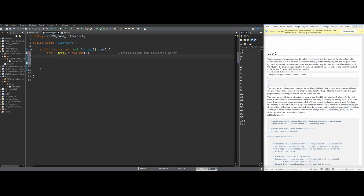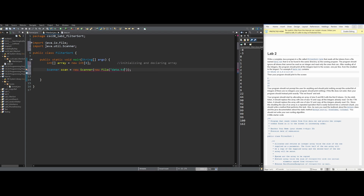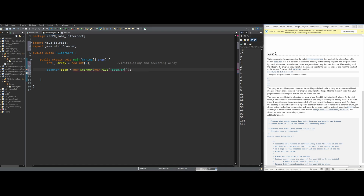Next, we want to read in data.txt using a Scanner. We'll say Scanner scan = new Scanner(new File("data.txt")). We import Scanner and File by hovering over them. A red line appears because we need to handle a FileNotFoundException, so rather than adding a throws declaration, we surround it with a try-catch, so we can print 'file not found' in the catch block if the file is missing.